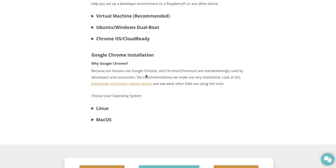Because our lessons use Google Chrome and Chromium are overwhelmingly used by developers and consumers. The recommendations we make are very intentional. Look at this breakdown of browser market shares and see what other folks are using the most.